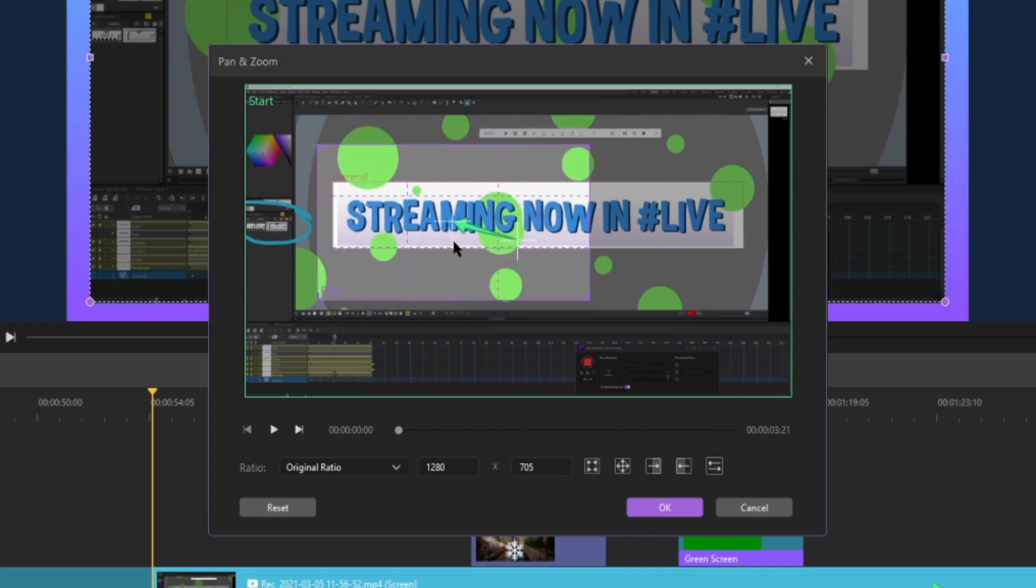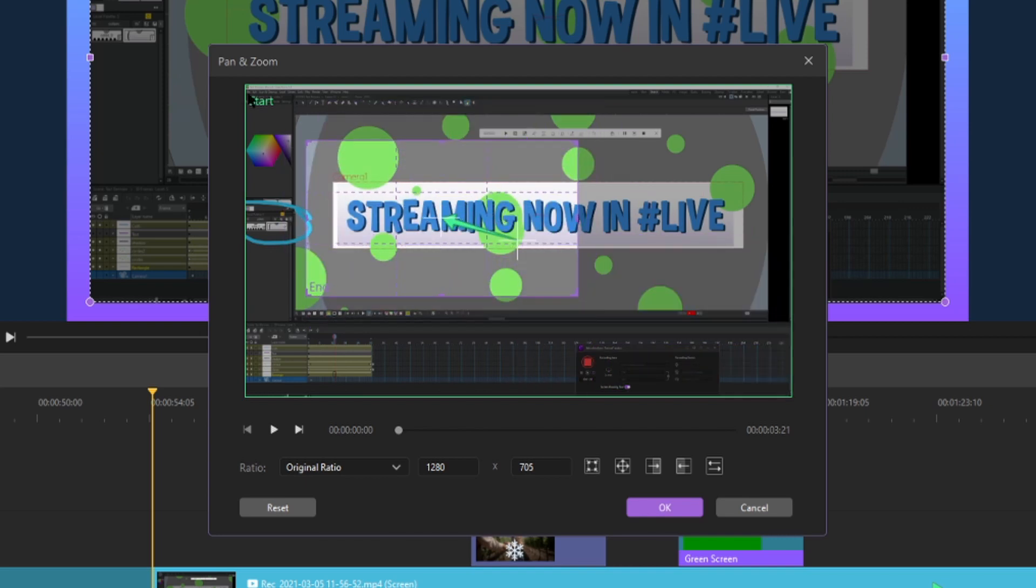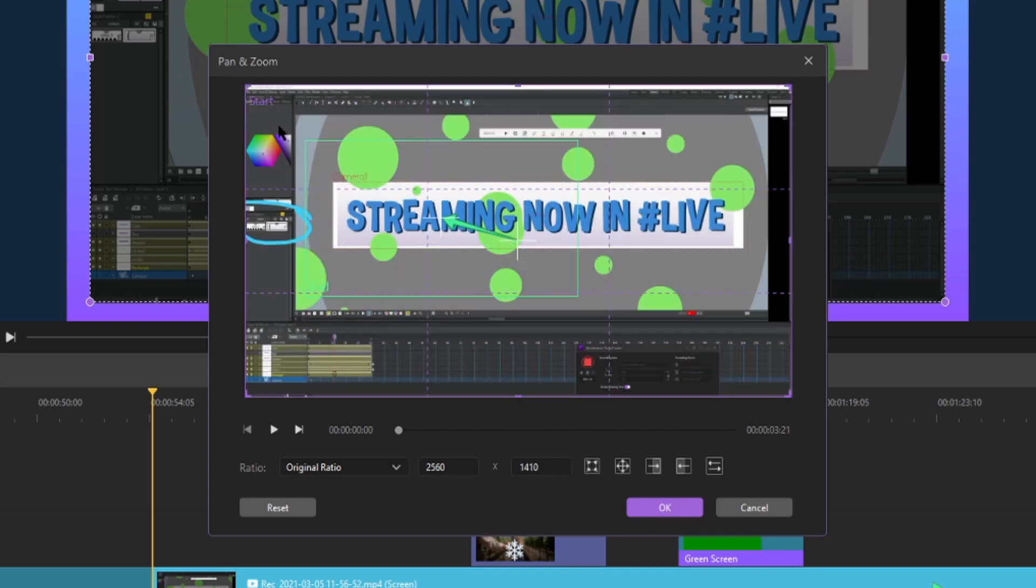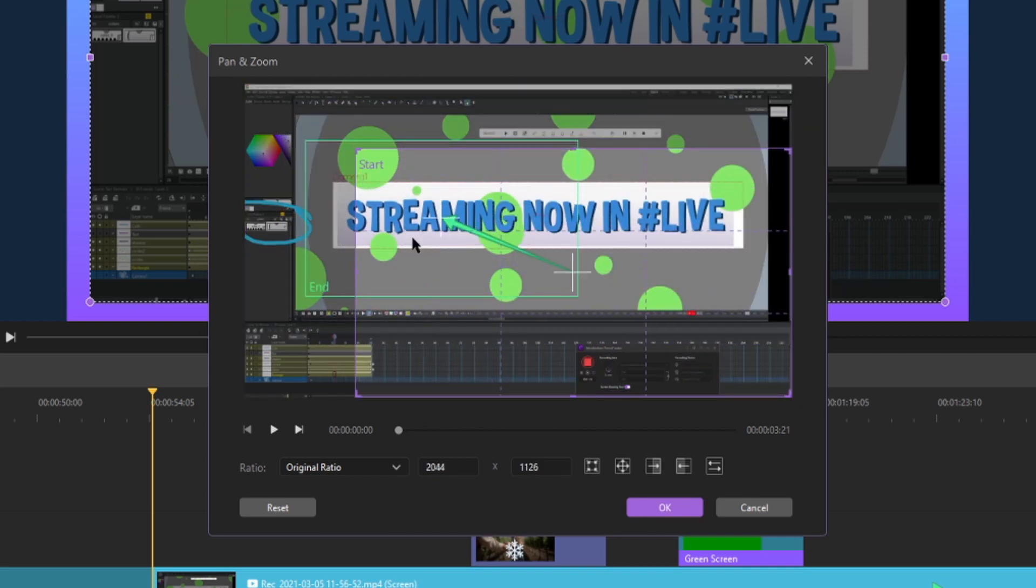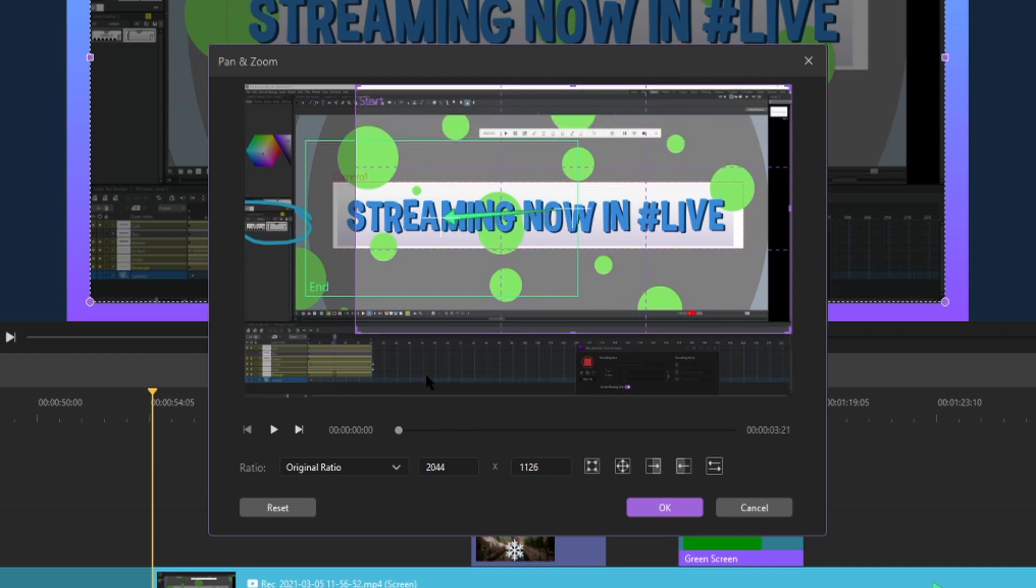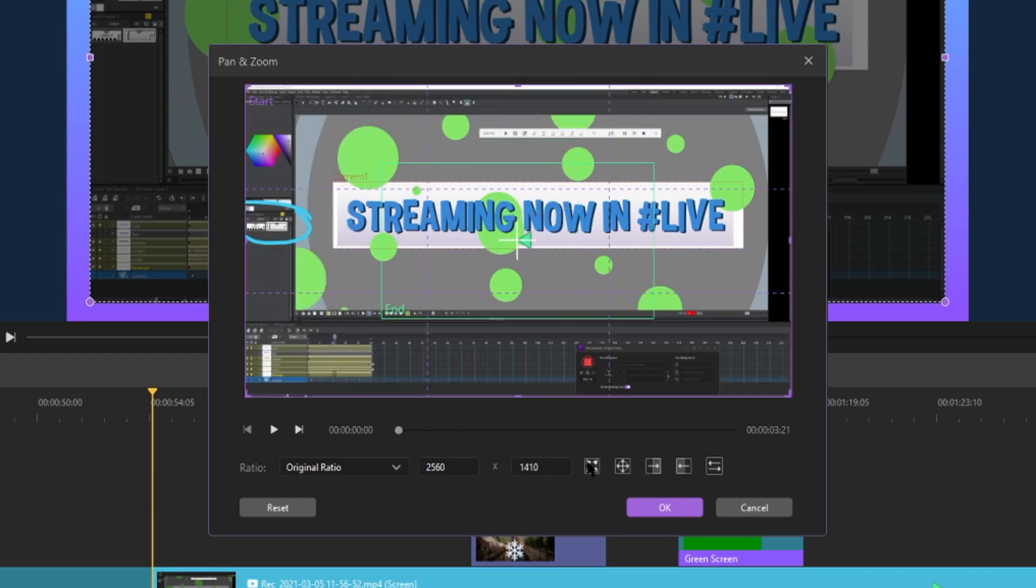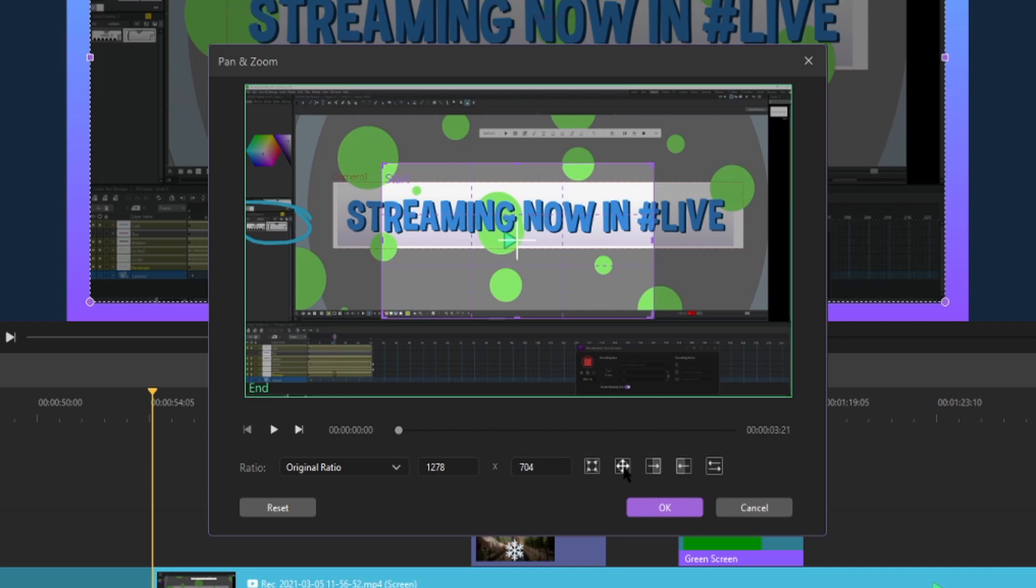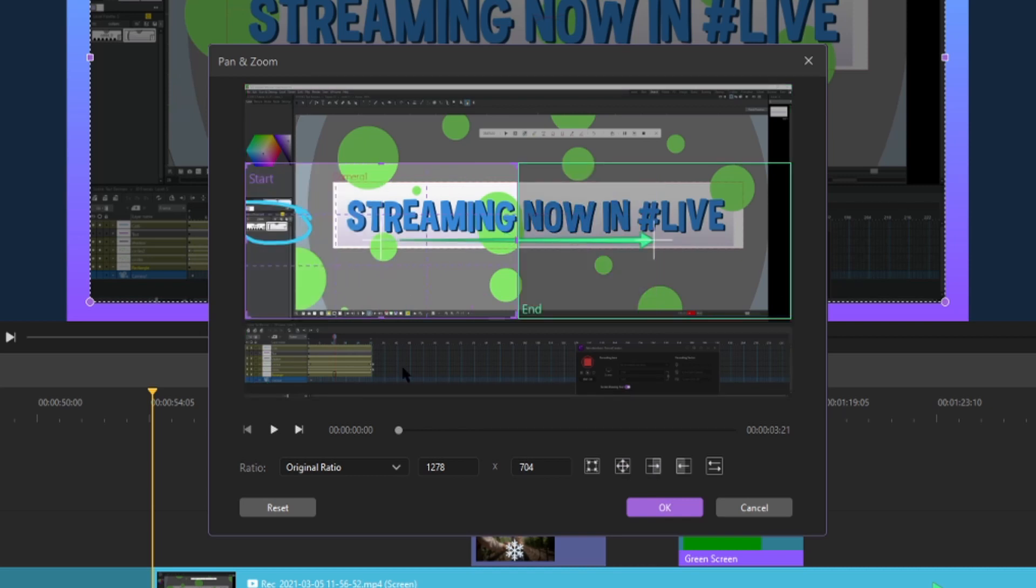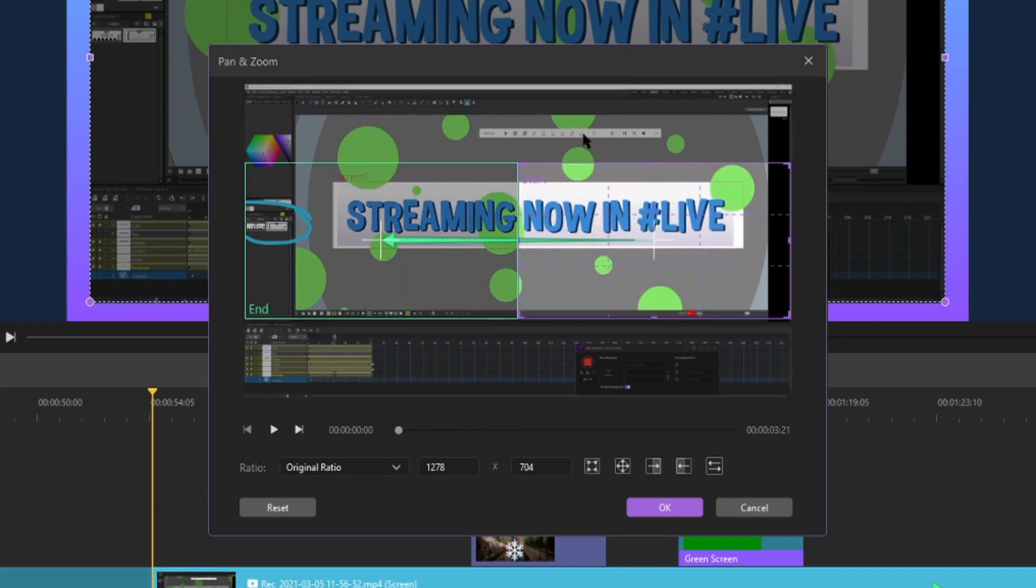You can drag around and edit these. Say I want to zoom in on streaming, or maybe I want to start somewhere else. You also have some default options for pan and zooms. You have zoom in, which will make your start the entire window and the end zoomed into the middle. We have zoom out, which is the opposite of zoom in. We have pan right, which starts on the left and ends on the right. Of course we have pan left, which is the opposite.